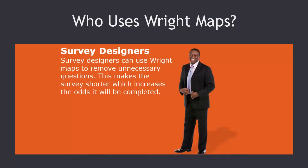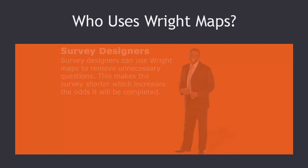Because people are more likely to complete a shorter survey, survey designers really care about including only the questions which are most productive. A Wright map can be used to cut unnecessary questions.